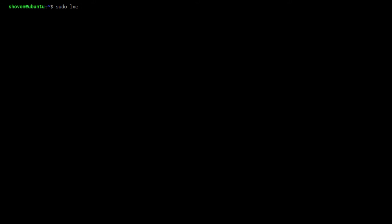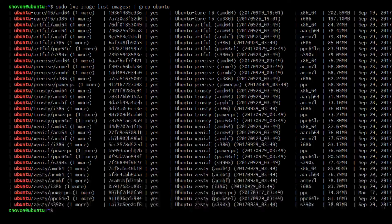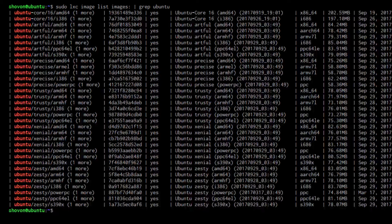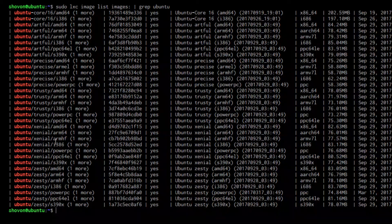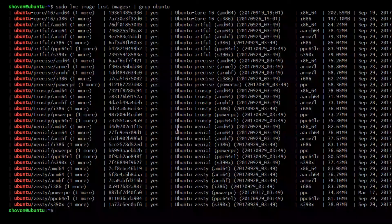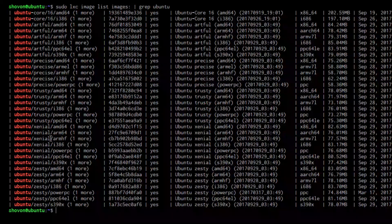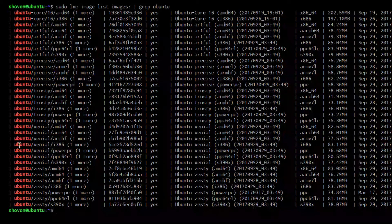First, I'm going to search for the Ubuntu image using sudo lxc image list images colon and then pipe grep Ubuntu. From here, I'm going to copy the alias for the Ubuntu Xenial 64-bit.